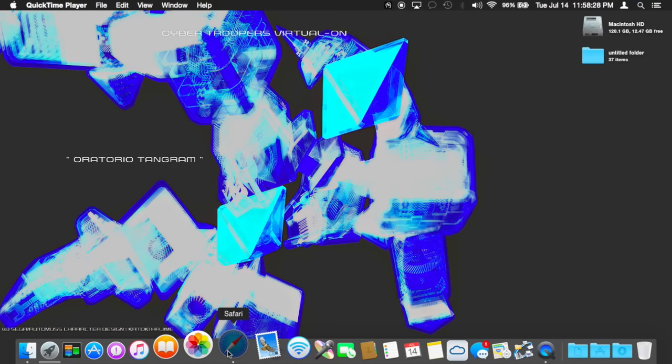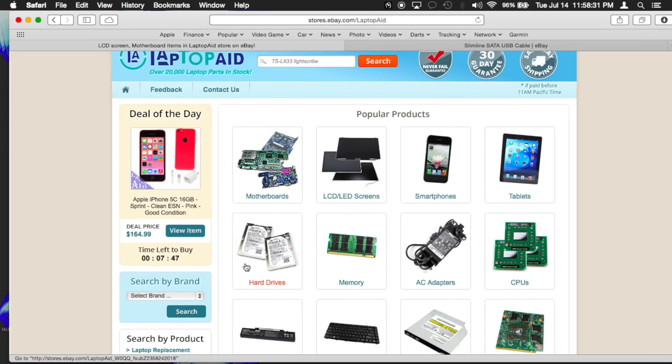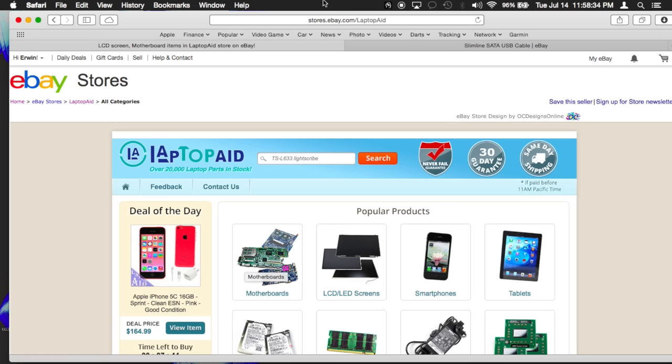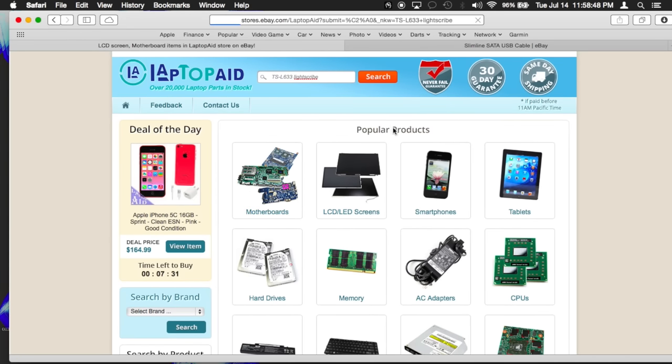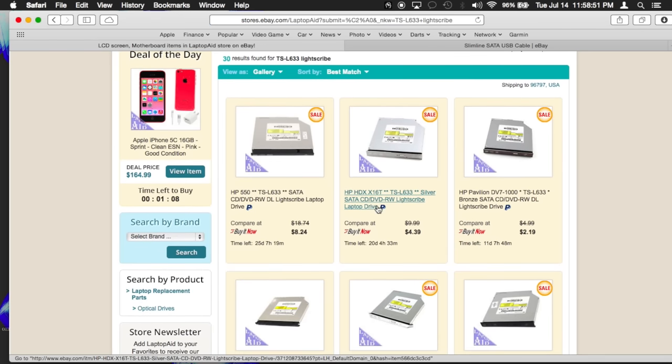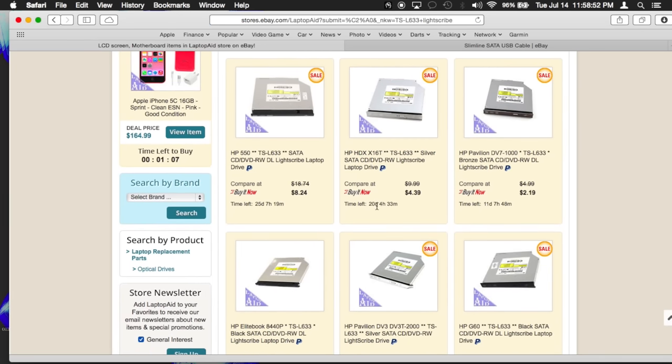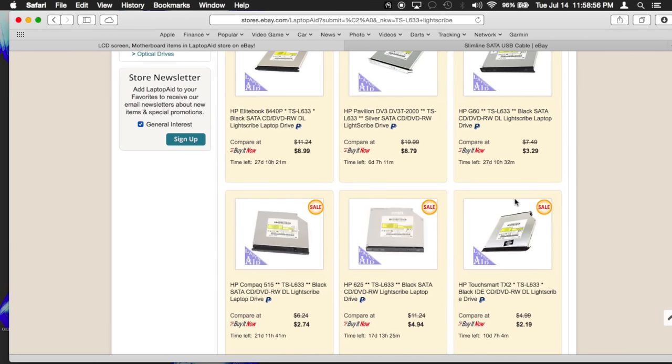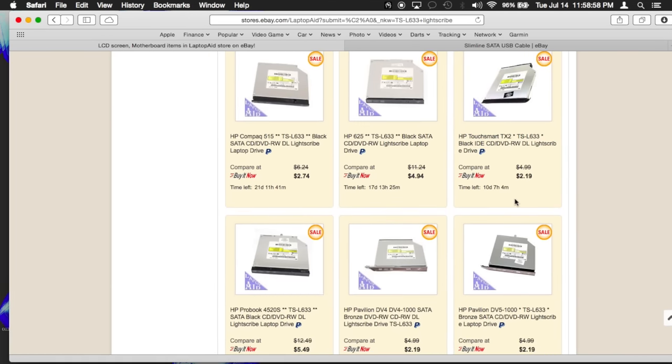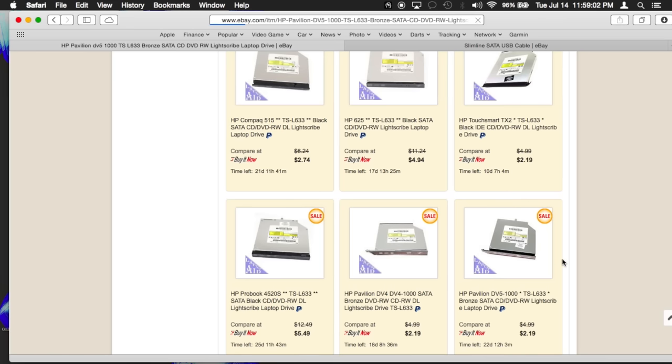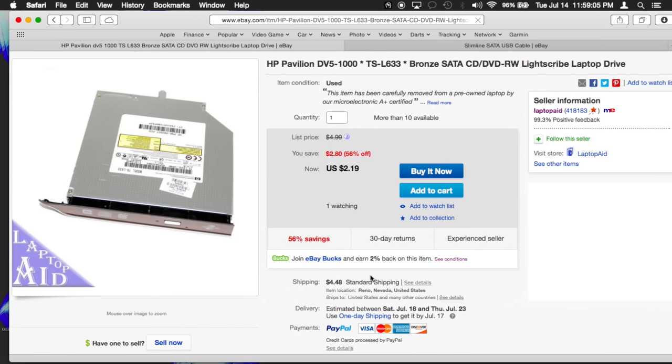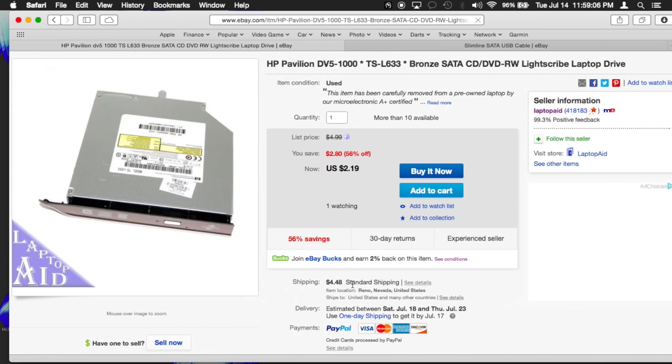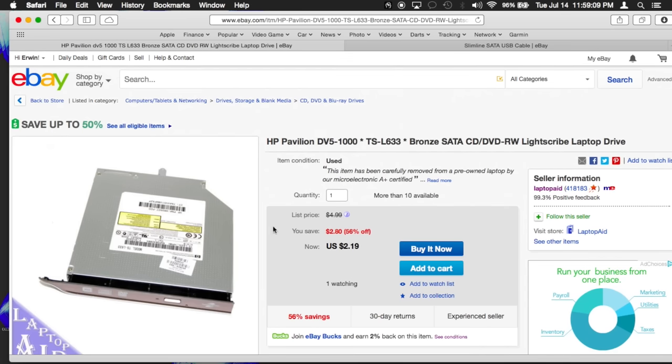If you don't already have a light scribe burner, this is a cheap way to get one. I went to eBay, laptop parts, and bought a light scribe burner that was taken off of a laptop. Now search for model TS-L633 and you should get a ton of results. I recommend this particular model because it really burns a dark image on the first burn. As you can see these burners are dirt cheap and very economical.